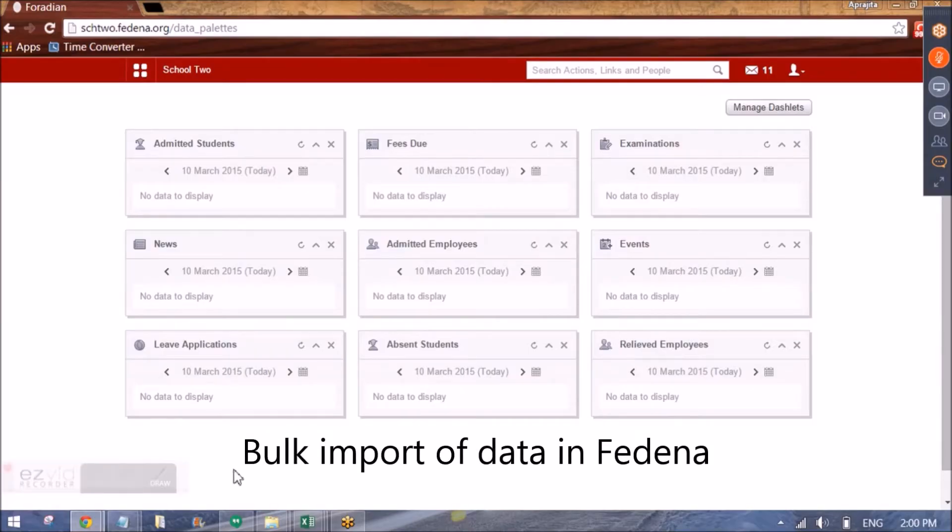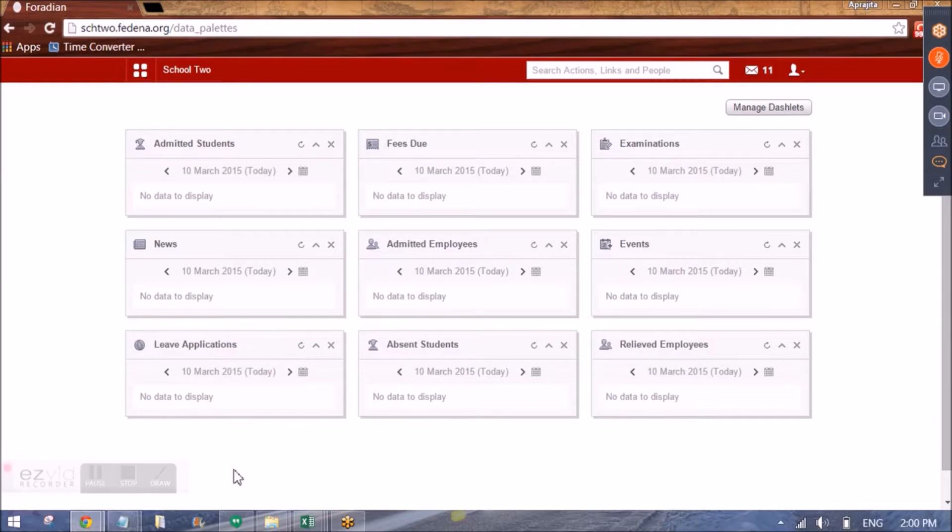Hi guys, we'll be looking at the custom import module of FDNA today.